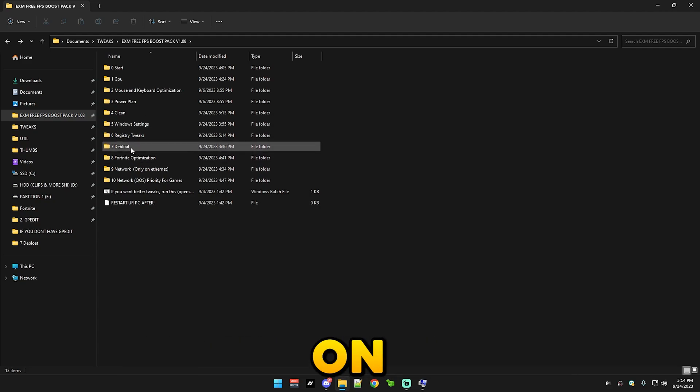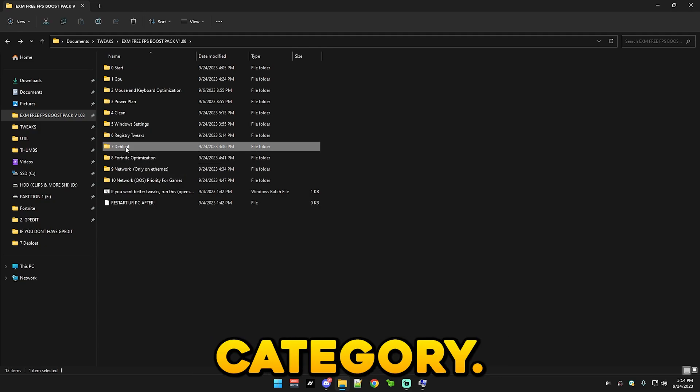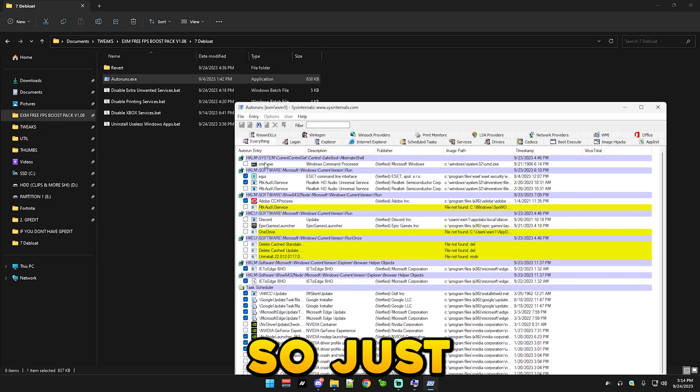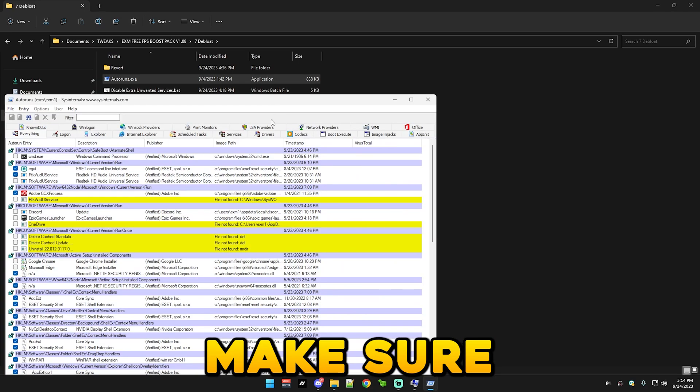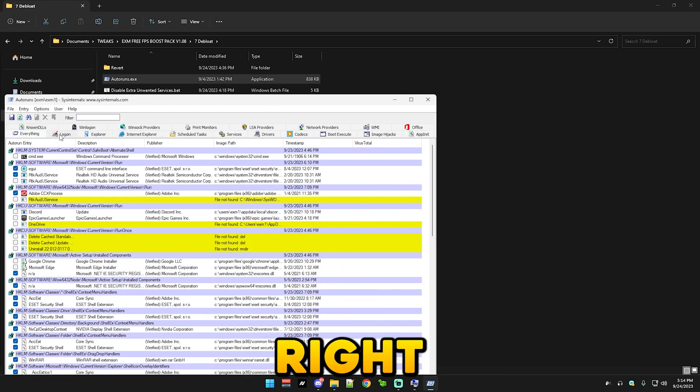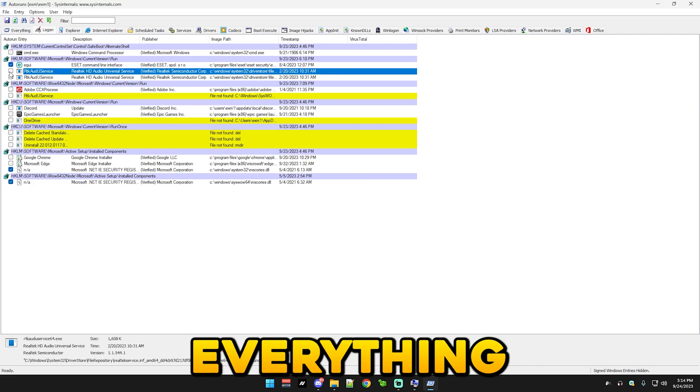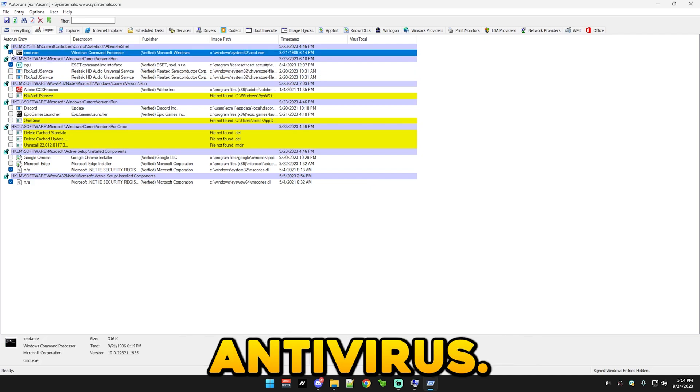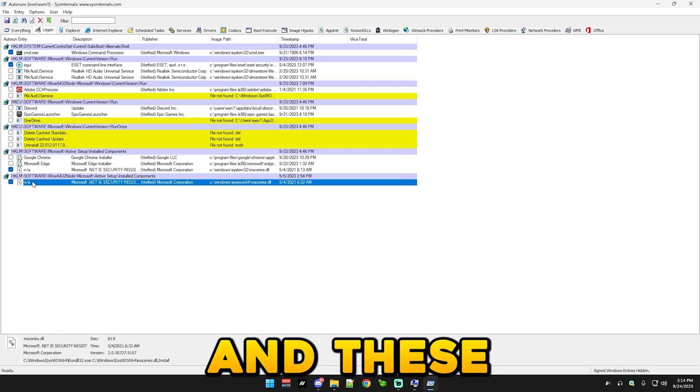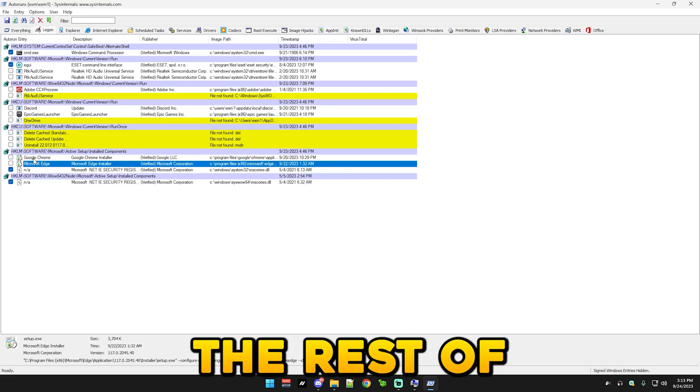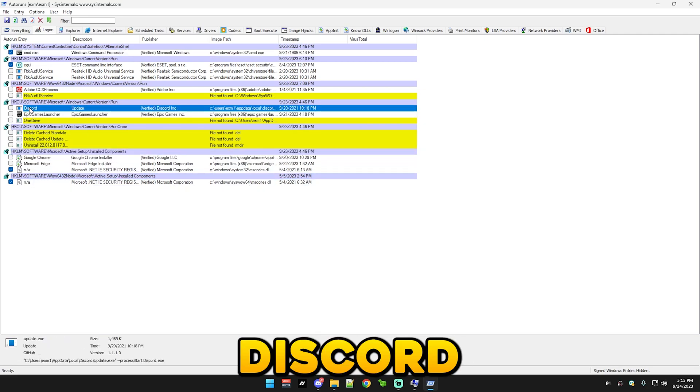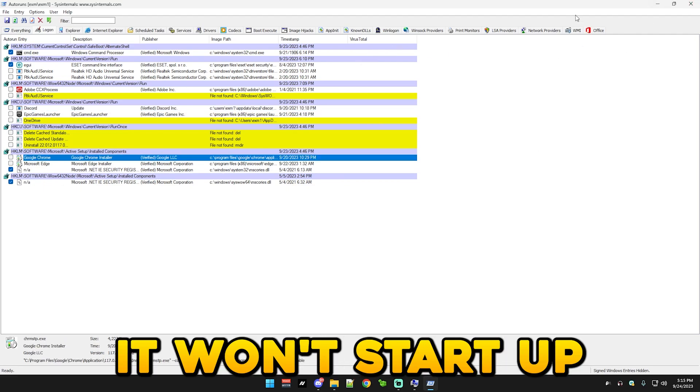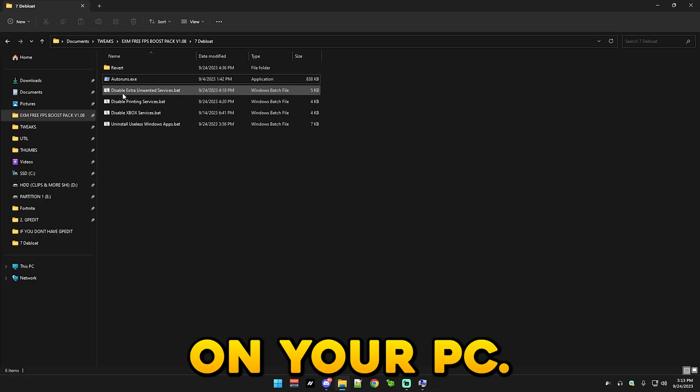Just press on the bloat which is a completely new category. So the first thing we have is auto runs, so just run this. And make sure to go to log on section right here. And uncheck everything except your antivirus. CND should be checked and these NA files. The rest of this like Google, Discord, Epic Games launcher, all of that should be unchecked so it won't start up when you turn on your PC.